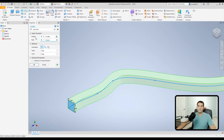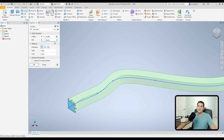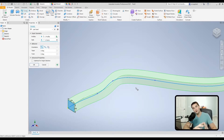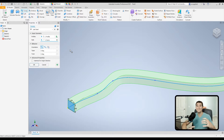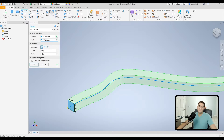Moving down to Input Geometry — this is where we select our inputs for the sweep function. The first option is Profiles, which is the cross-section shape we want to sweep along a curve. To deselect something, just click the X next to it. The Path is the guiding curve that sweeps the shape along it — that could be lines, circles, ellipses, or a spline, whatever fits your design.